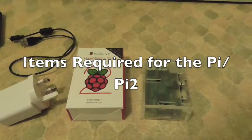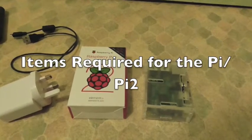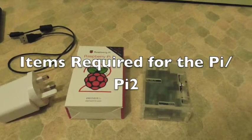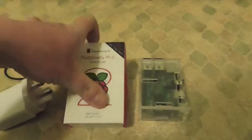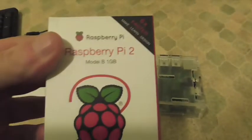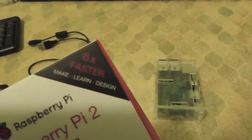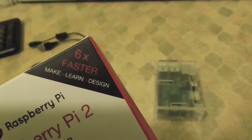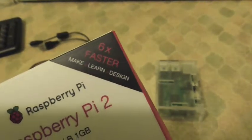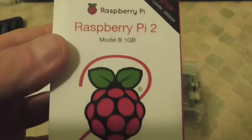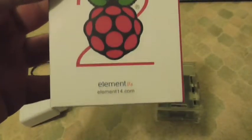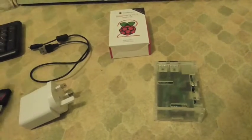Hello and welcome to Linux with Jezza. Today I am setting up one of these. This is a Raspberry Pi 2. Six times faster, make, learn and design. I will show you how to set this up within Linux.